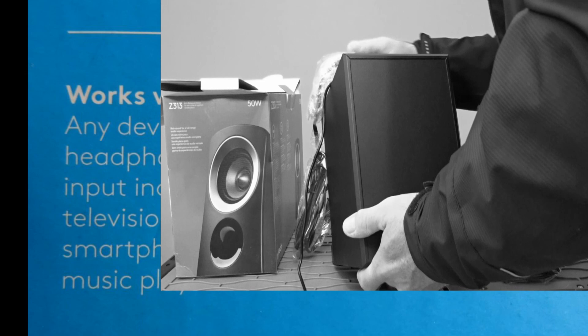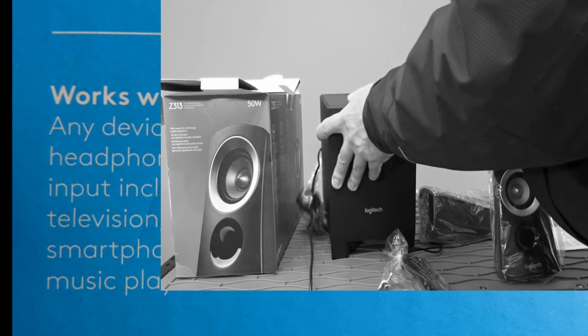Basically the two satellite speakers, they will plug into the back of, no wait a second. Oh yeah that's the speaker output there. Perfect.